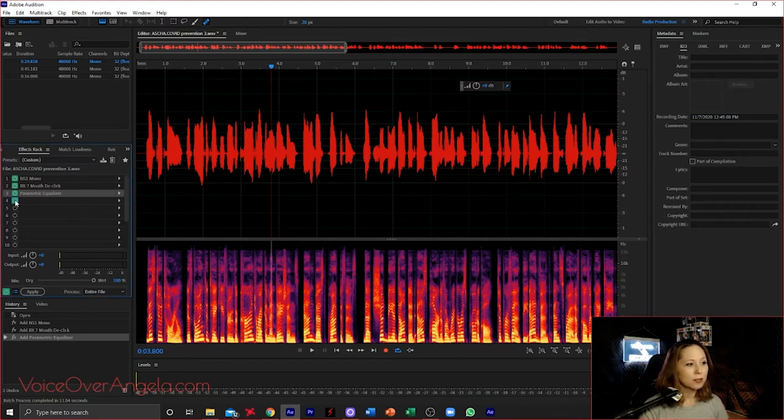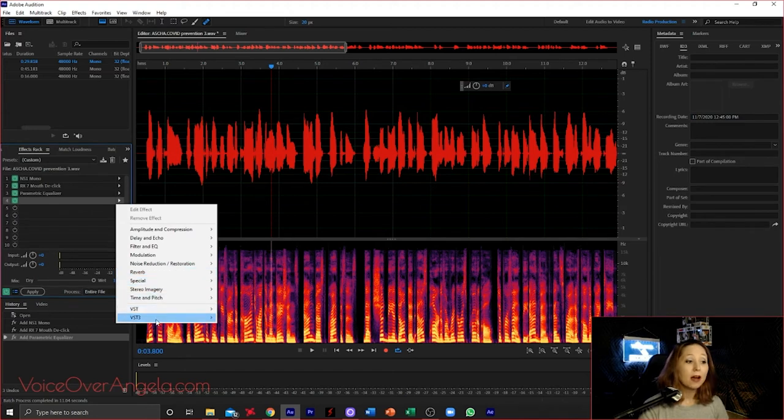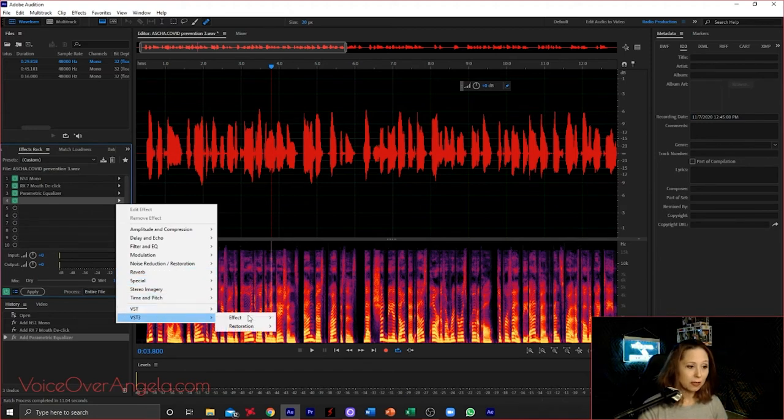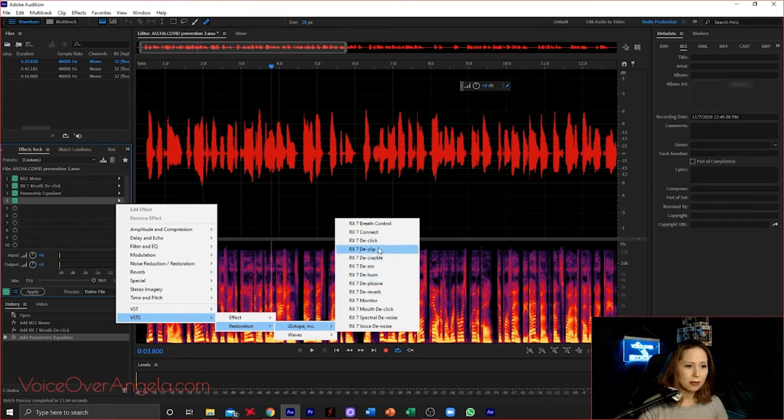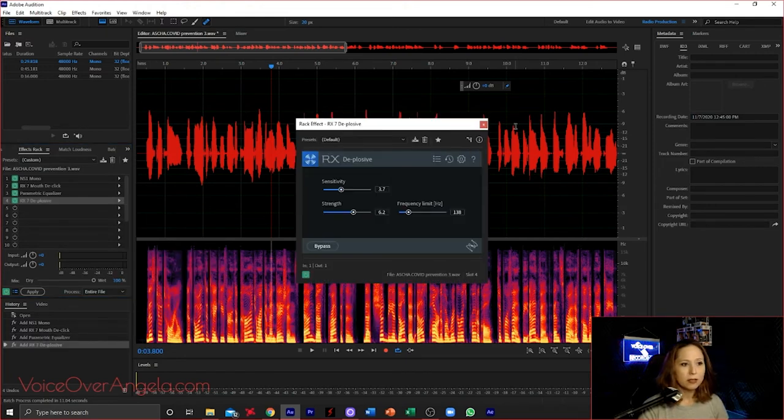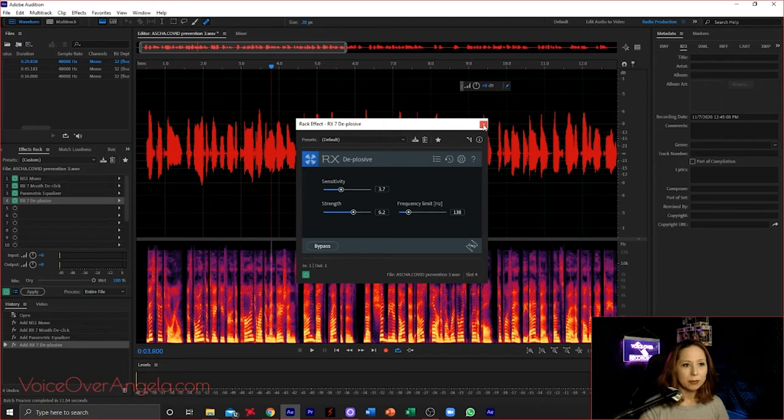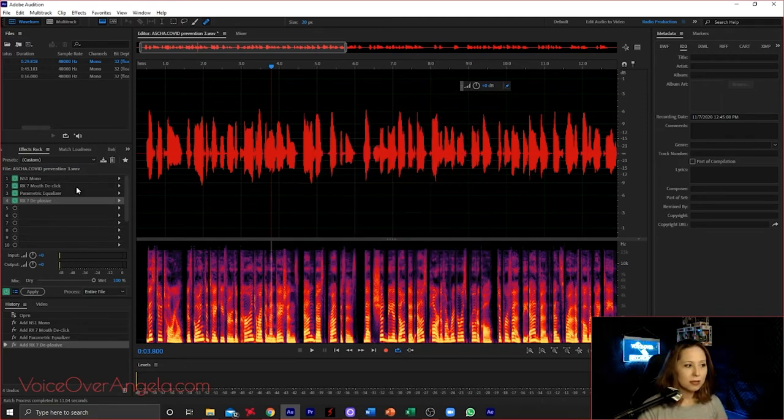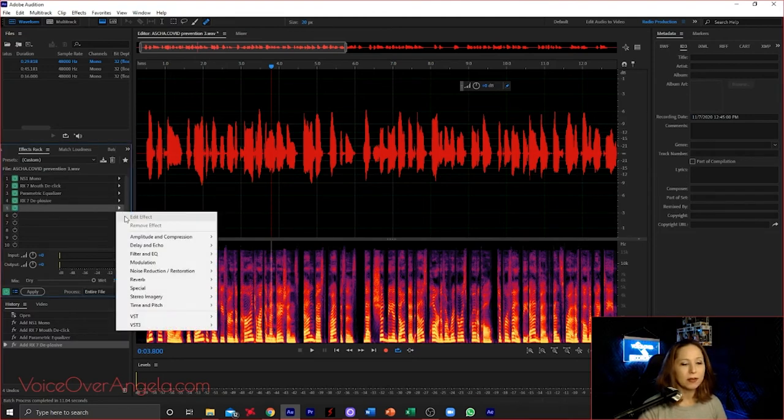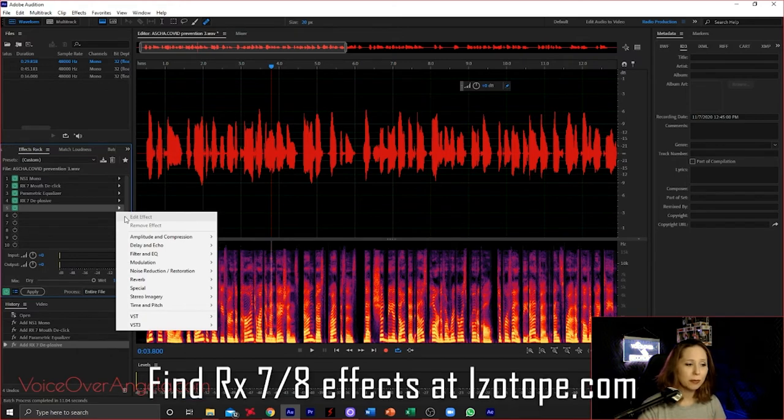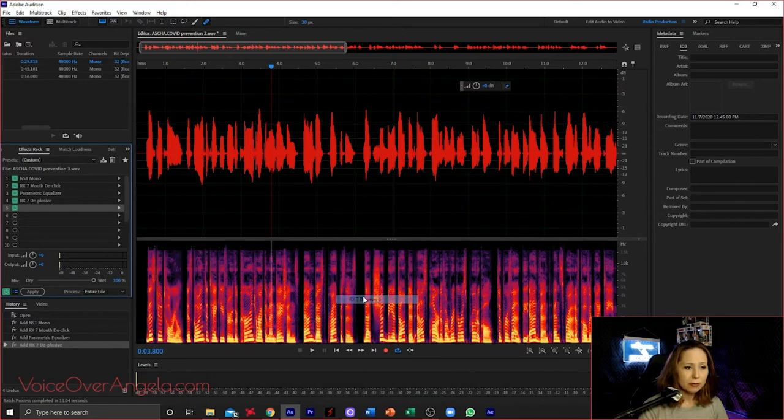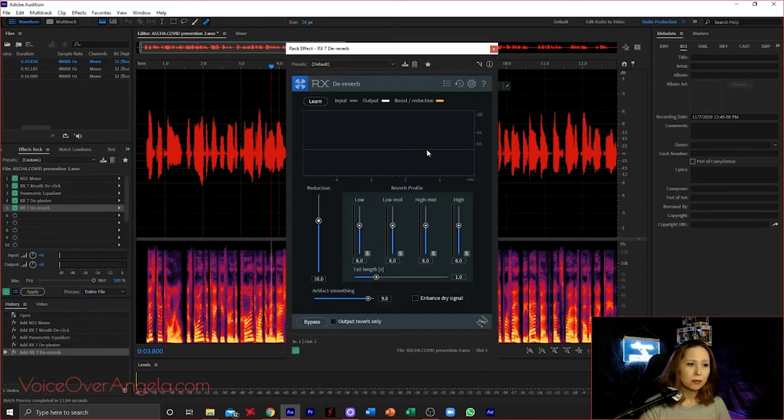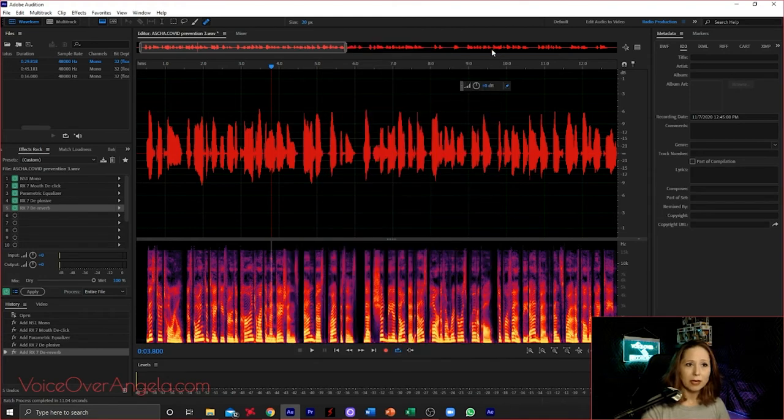If you want to add a little EQ, this is where you would do that. If you have plosives, it would be a good one to remove. Isotope also has a great de-plosive. You can throw in a de-plosive, get rid of those pops of air as they come out, reduce that. And then also if you have a little bit of reverb or echo in your recording space, you also have through Isotope a de-reverb, which has been a lifesaver for when I edit my podcasts.